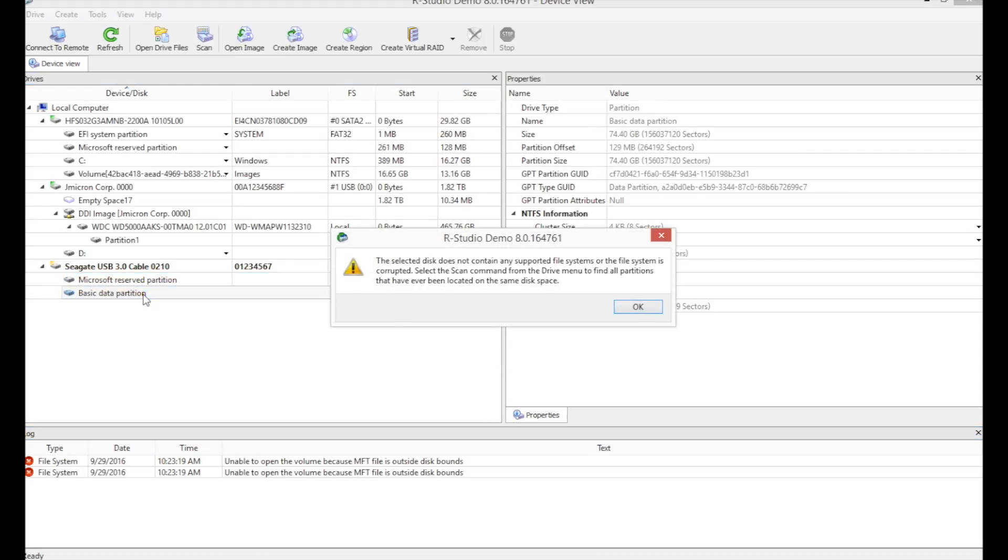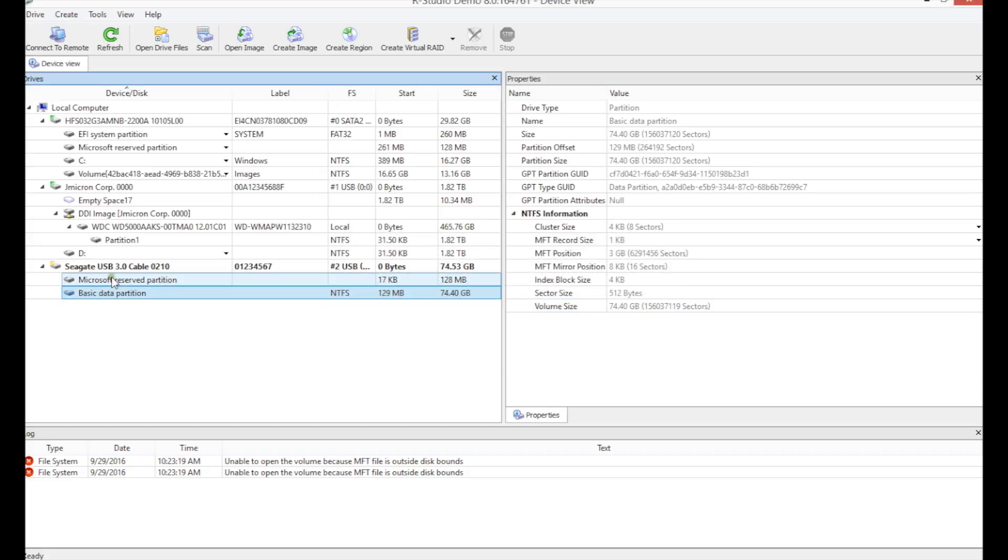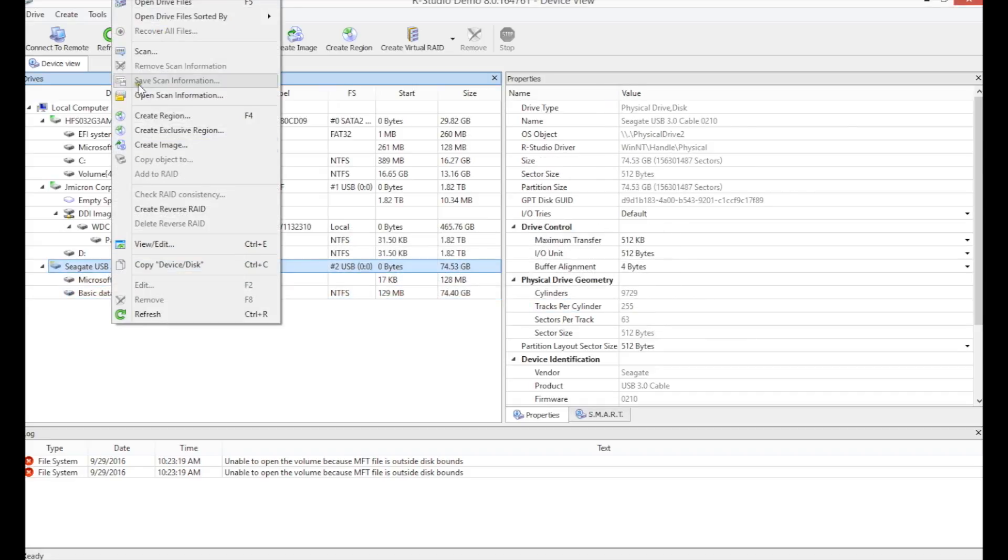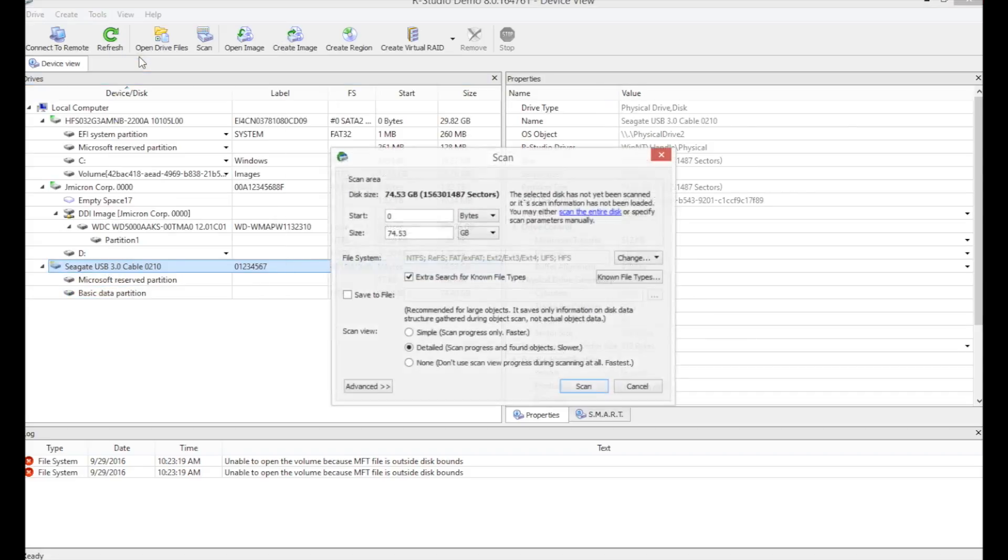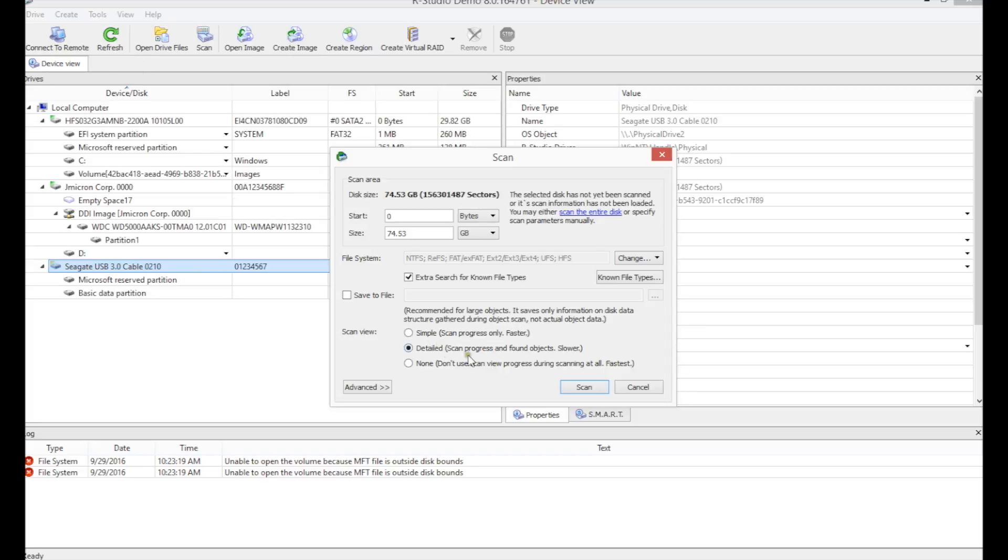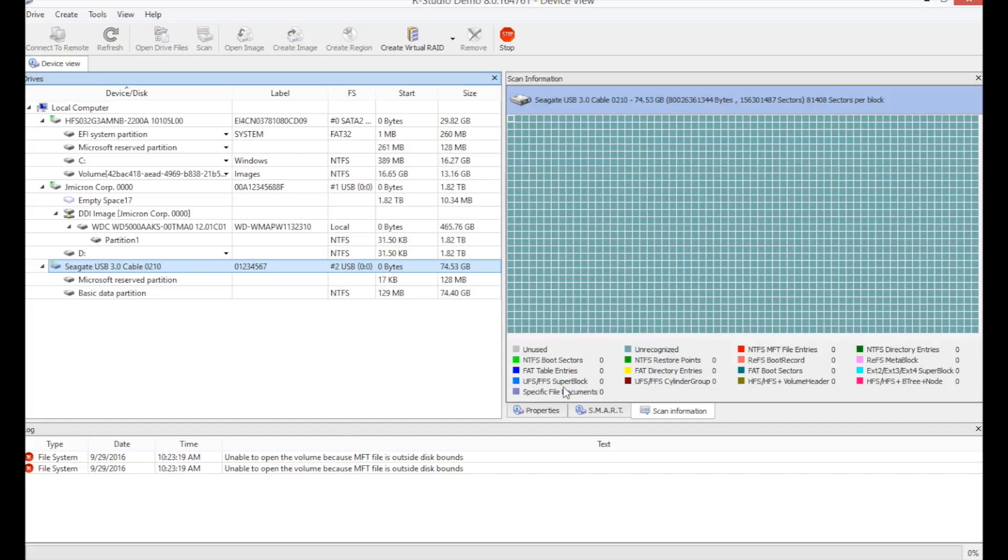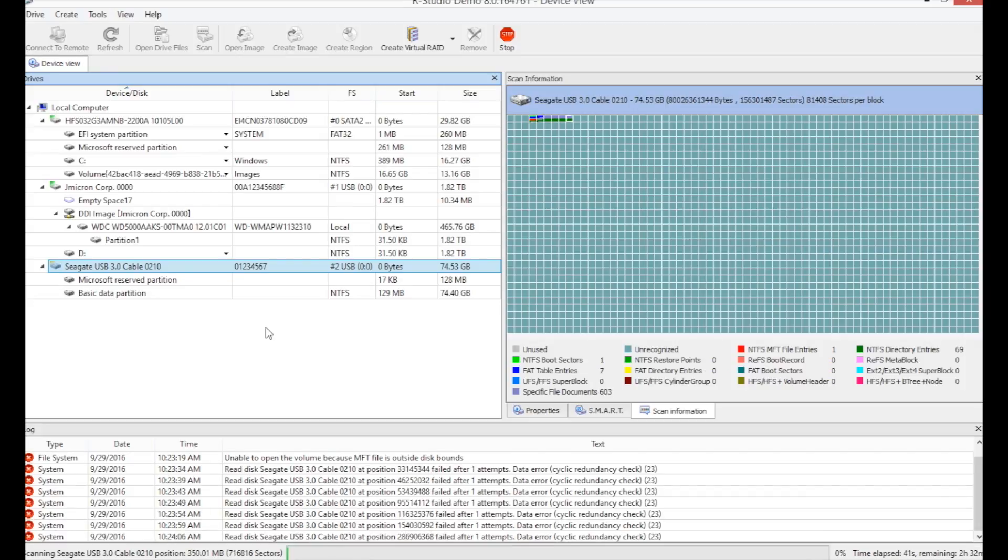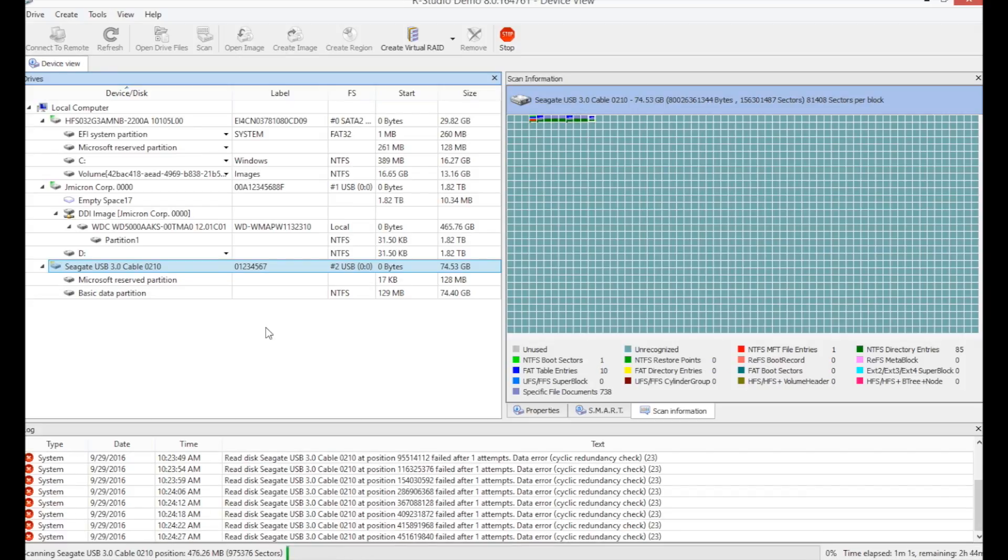Heavy logical corruption is preventing us from scanning the file system metadata directly. We must instead do a full scan of the whole drive to find all available data. We can see in the log below that RStudio is running into bad sectors as it is doing its scan.